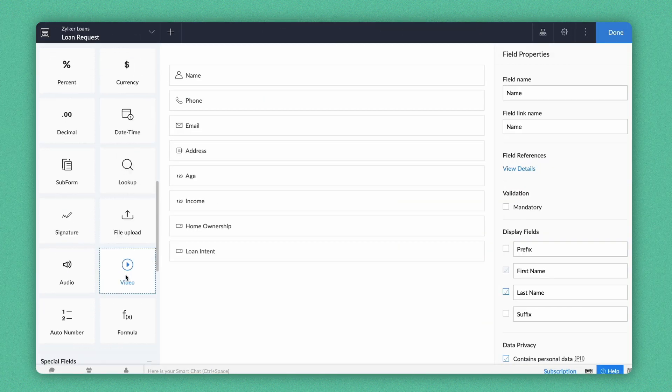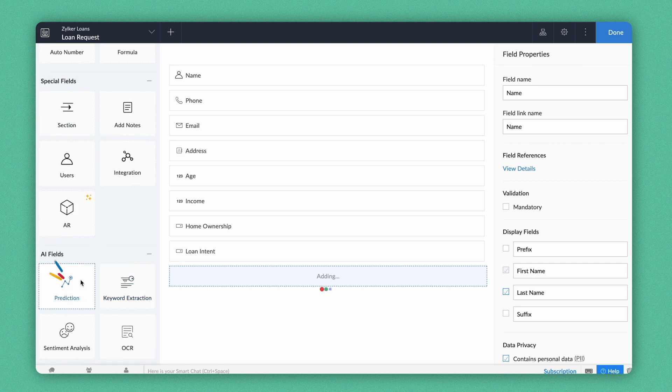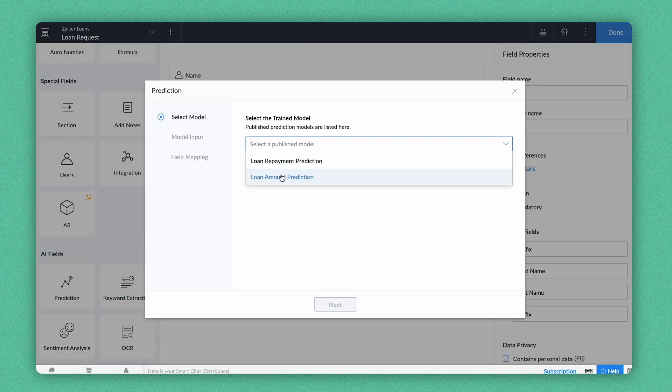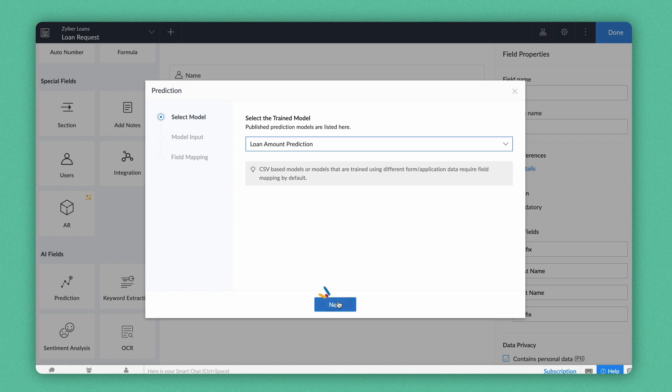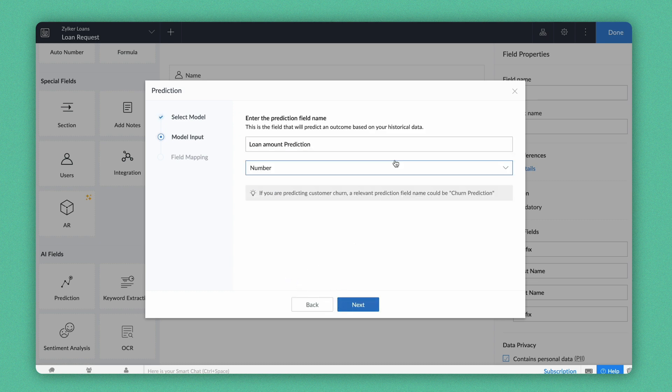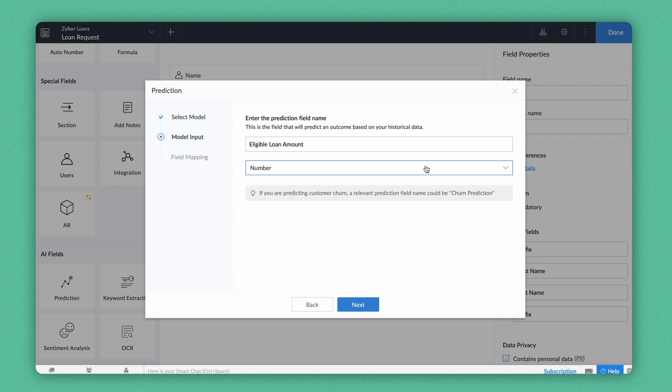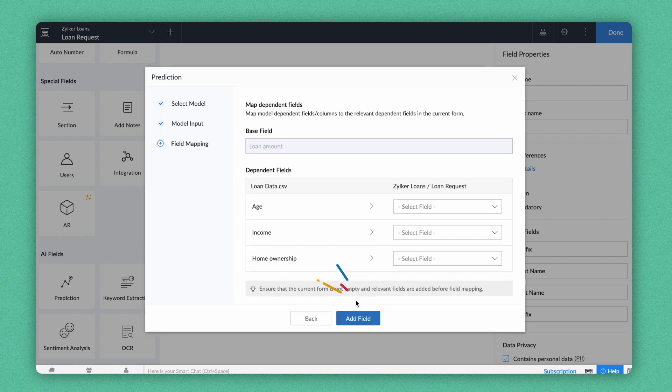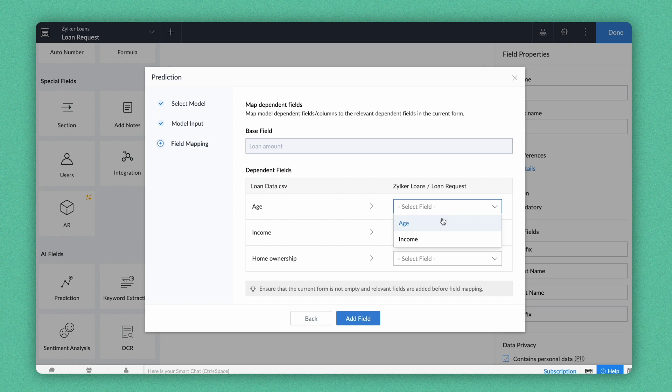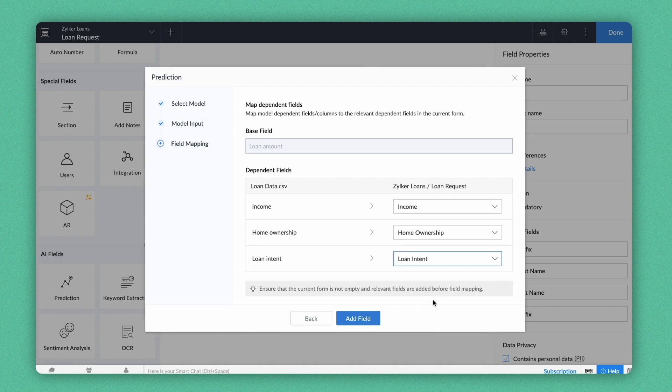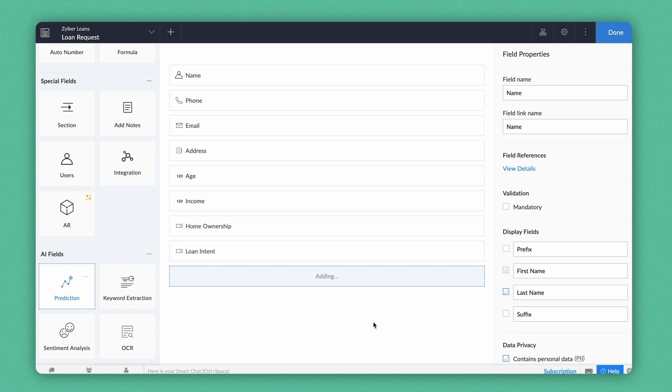Drag and drop the Prediction field from the AI field section into the Form Builder and select our model. Give a name and choose a field type in which you want to display the output. The numerical field types in Zoho Creator will be displayed as options. In this case, let's choose the Number field. Click Next. Now, we need to map the model's dependent fields with the Apply Loan Form's fields. Add the field and click Done.